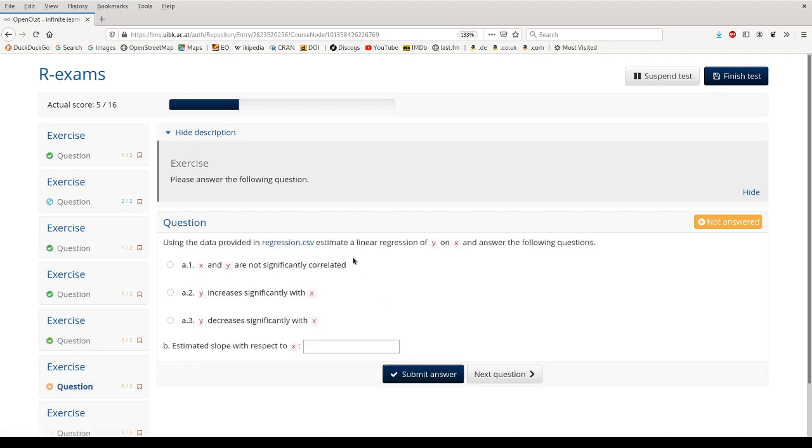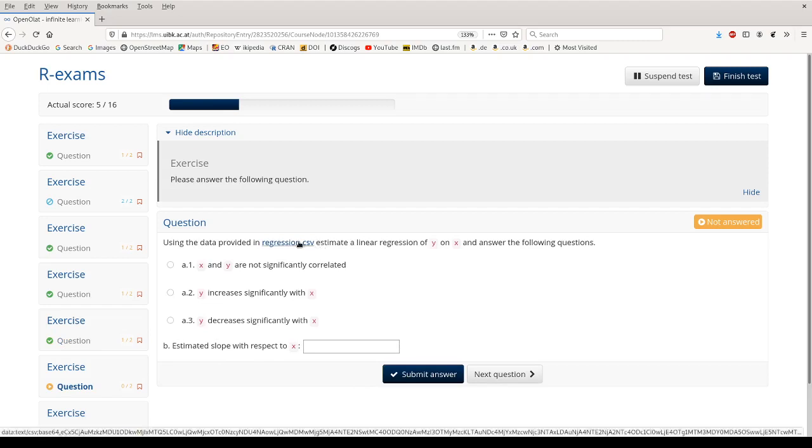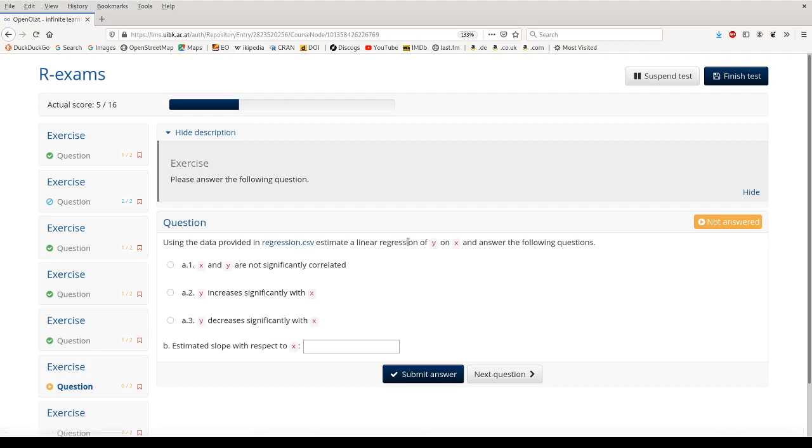The next question has data embedded as a CSV file. If I click on that, I can download it and later on open it in R or another statistic software if you want to. And then I can use it to run a linear regression of Y on X, and then first answer a single choice question whether or not X and Y are significantly correlated. And then I can answer the numeric item, what the slope of this regression is.